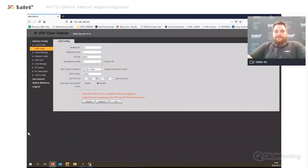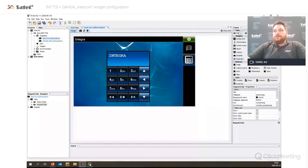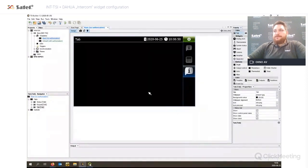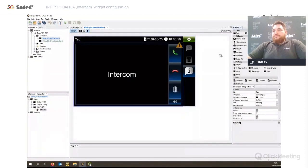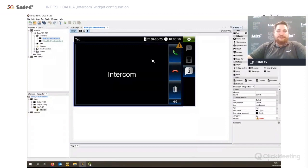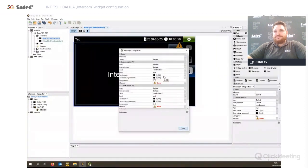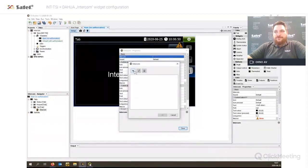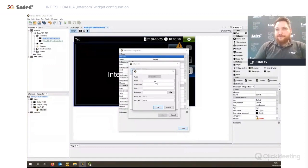That's all — only those two numbers to configure. Now we need to program the intercom widget in the TSI Builder. We will switch to the TSI Builder and add a new blank tab. Then we will drag and drop the intercom widget from the widget palette onto our tab.